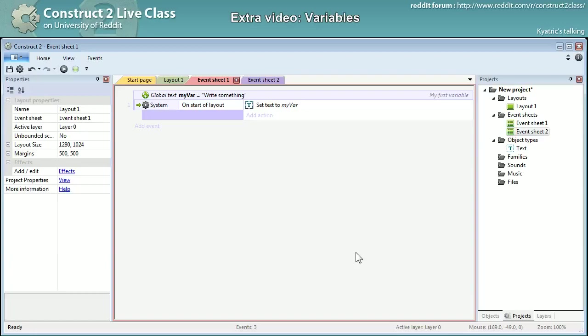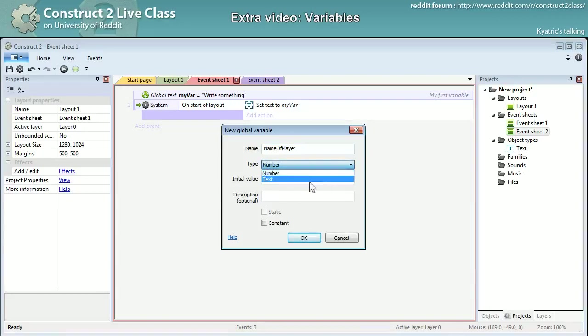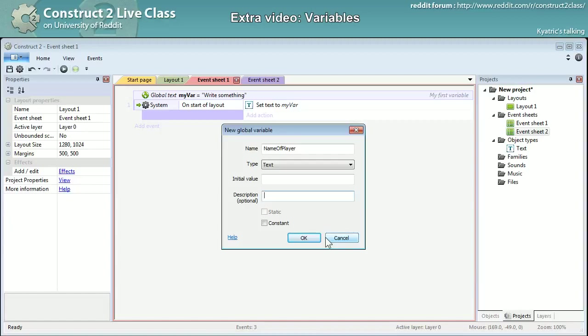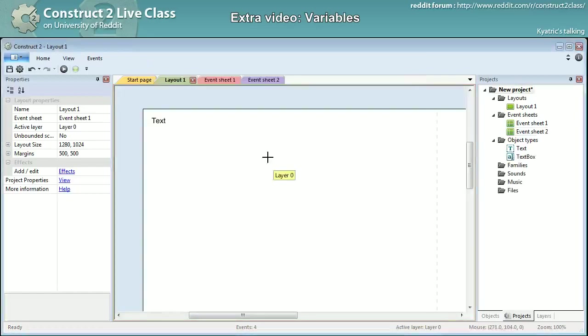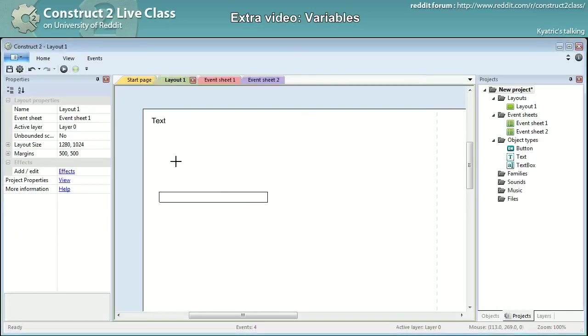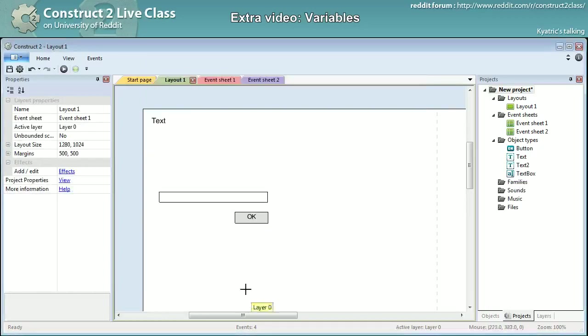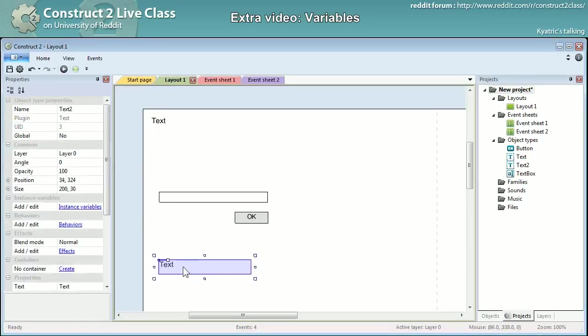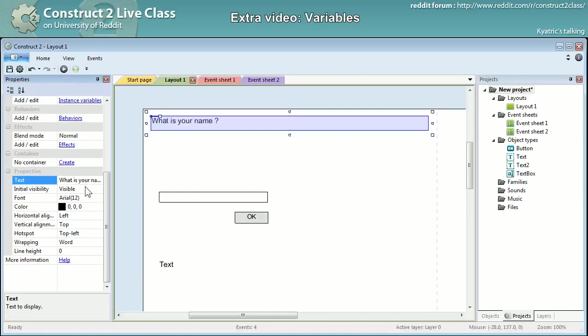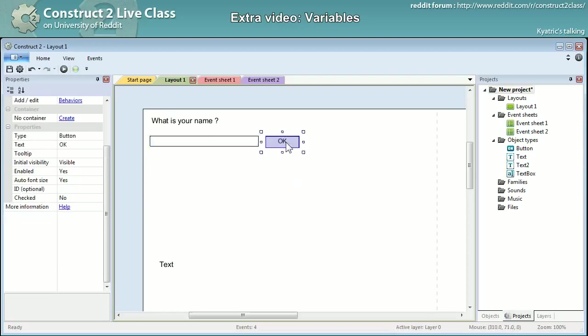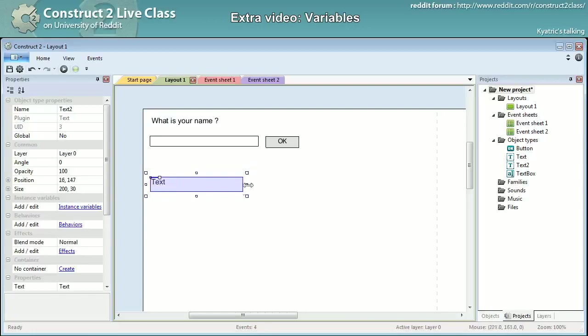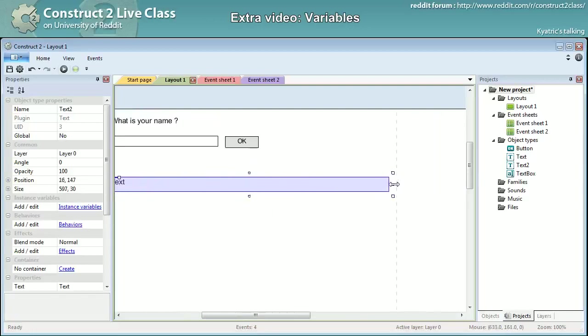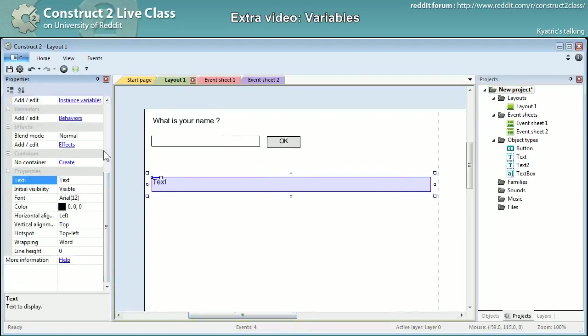It can be useful for example I could have a global variable which is name of player and make it text. For now I don't need to store anything and as a description I will put the name of the player. Okay and for example in my layout I will be using a text box object. I would be using a button and I will put another text object. There I would change it and actually ask what is your name.